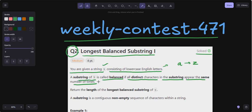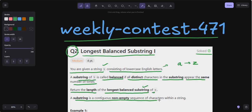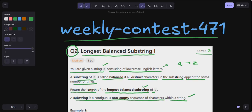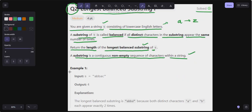We have to calculate the frequency and check if all the distinct characters in a substring appear the same number of times. We have to return the length of the longest balanced substring of s. A substring is a contiguous non-empty sequence of characters within a string. Let's see example one: s is equal to 'abbac'.